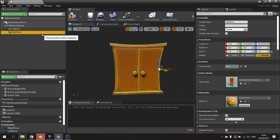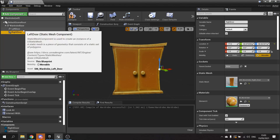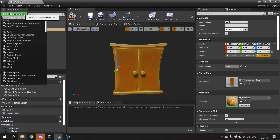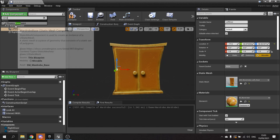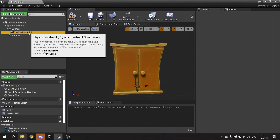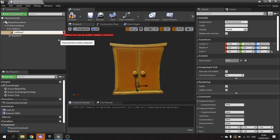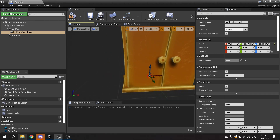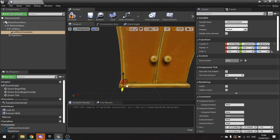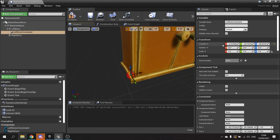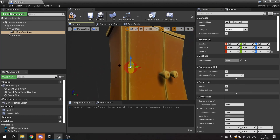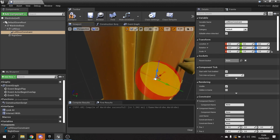Now we've got the doors in, we need to make the constraints. The constraints are going to be like the hinges of the doors - they'll handle the movement of the door when you interact with it. For the left door we're going to add a physics constraint, and this is going to be called left door constraint. We want to position this constraint on the hinge of the door. If I clear the location, because I've parented it, it should map perfectly to the hinge area.